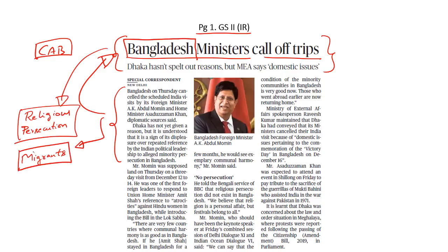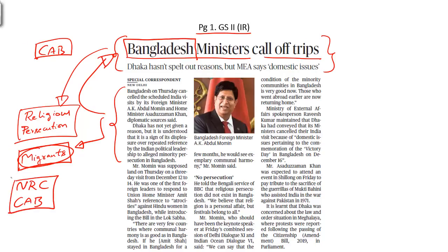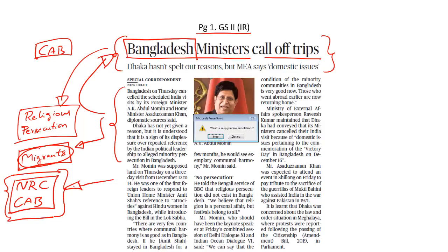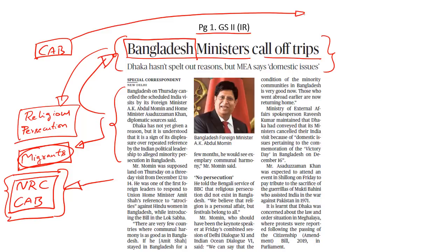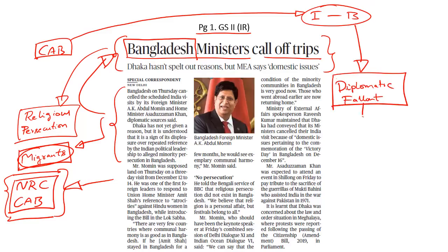Bangladesh also seems to be concerned about the manner in which India would be treating its migrants. In the backdrop of the controversy triggered by the NRC exercise and the Citizenship Amendment Bill, it is being said that the Bangladeshi government cancelled the visit of its foreign minister to India at the last minute to express its displeasure over the ongoing political developments. The cancellation appears to be a part of this diplomatic fallout over India's hardline policy in dealing with illegal migration and religious persecution in the neighbourhood.